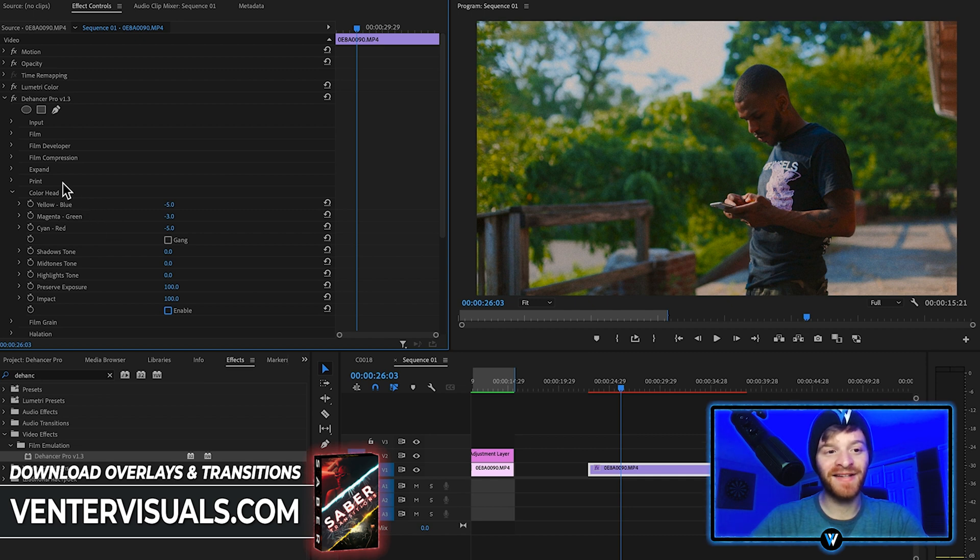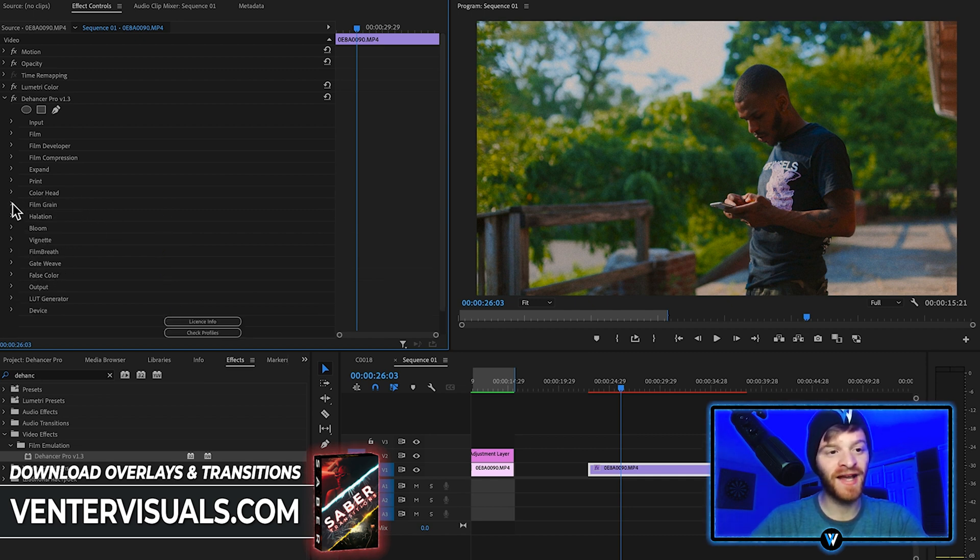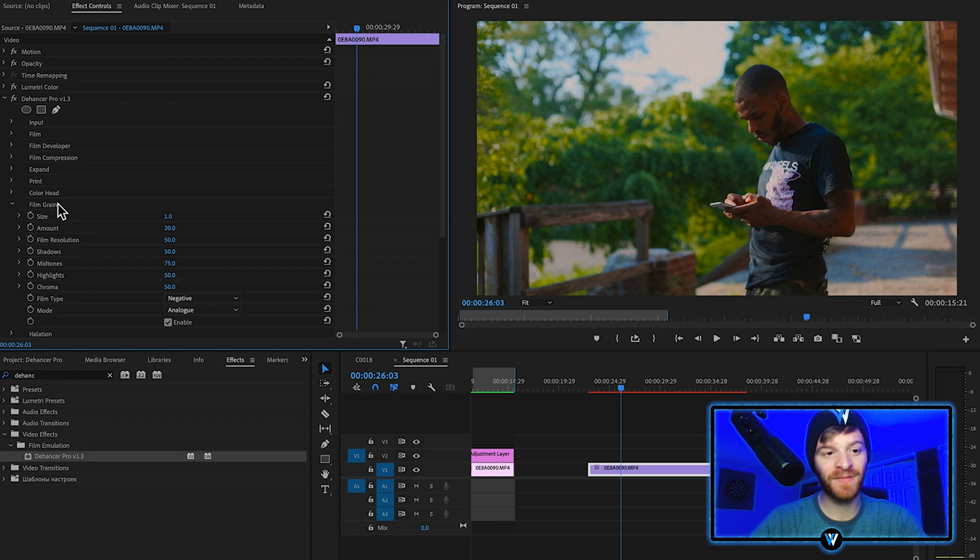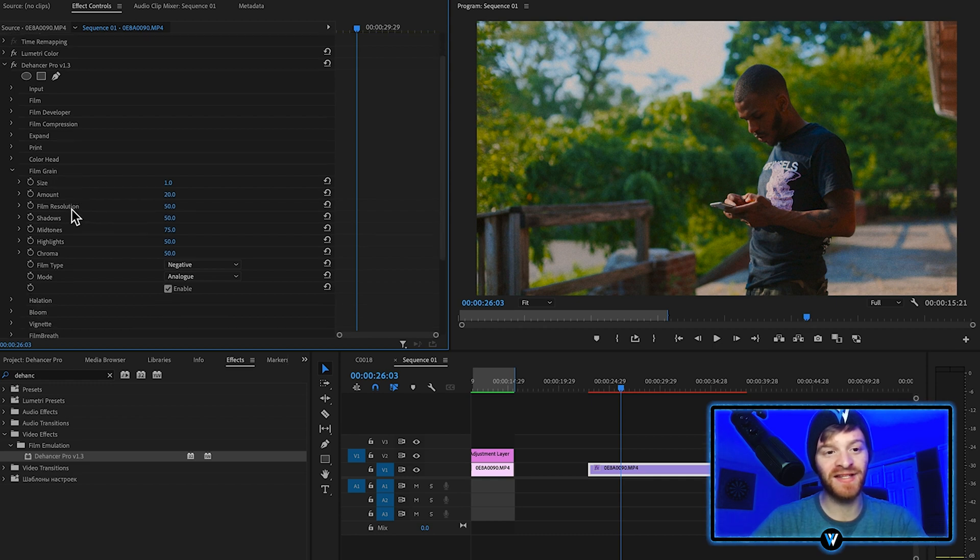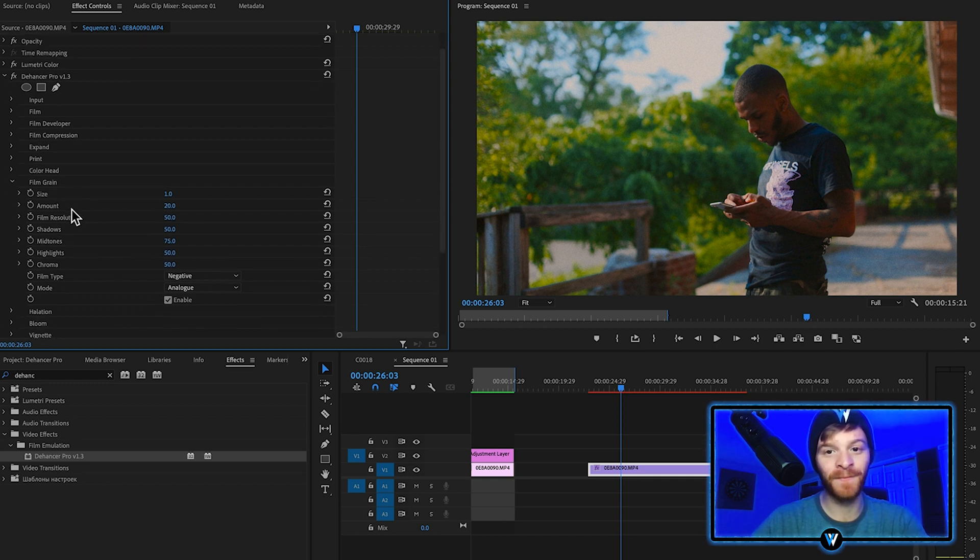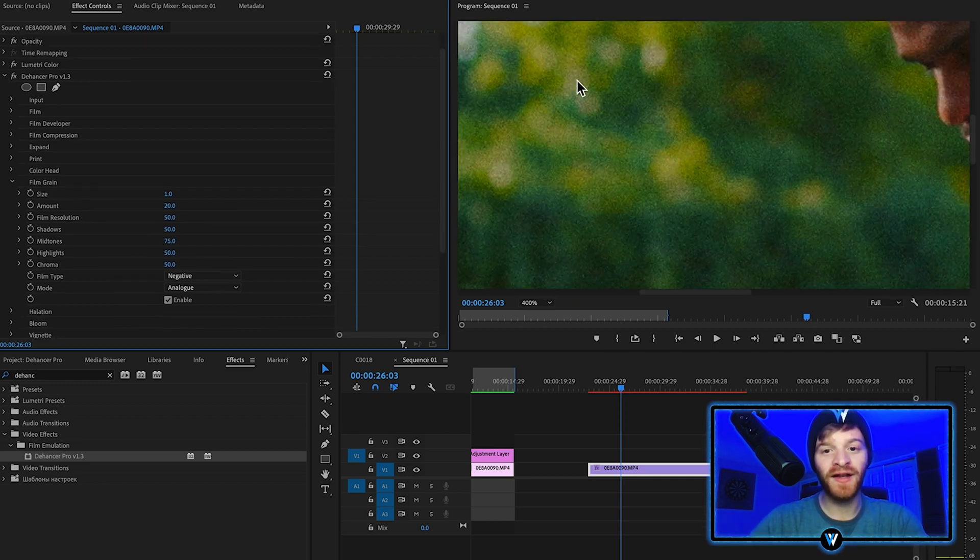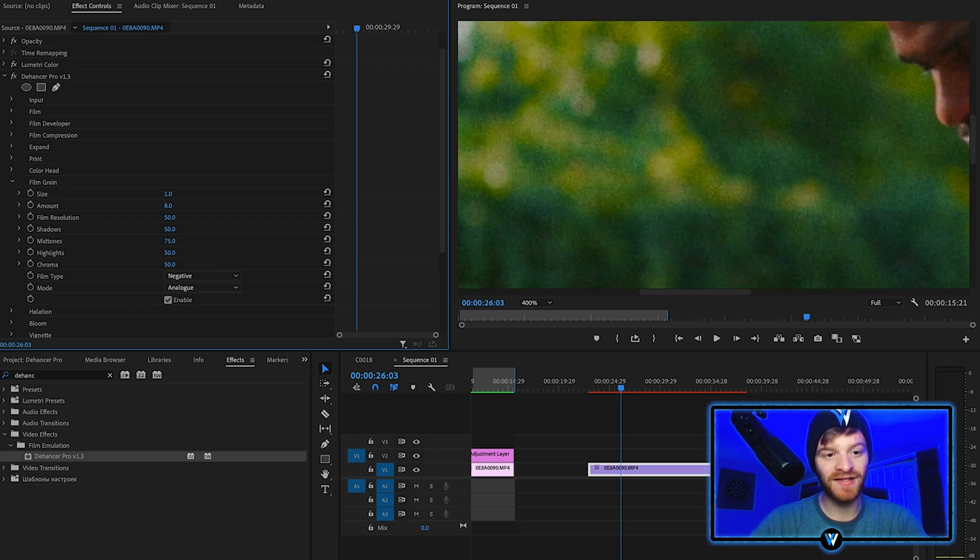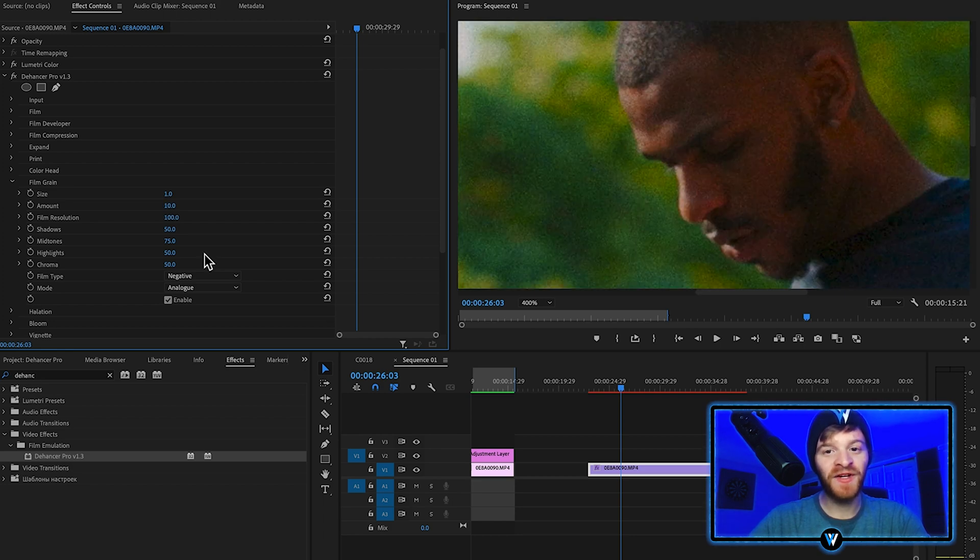Now that I'm done editing some of the hues in our image, we can close color head and open up my favorite option here, which is the film grain. Maybe we don't want this much film grain. Let's take the amount down about halfway to 10.